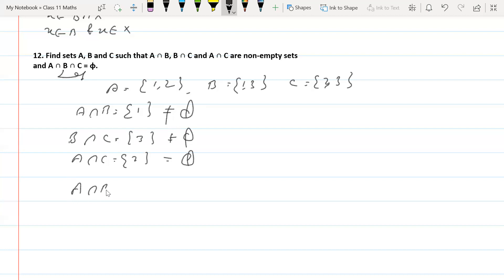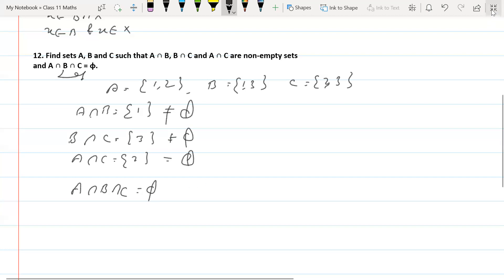However, A intersection B intersection C is the null set, since no single element is common to all three sets. So we have proved that A intersection B, B intersection C, and A intersection C are all non-empty, while A intersection B intersection C is empty. That is all about questions 11 and 12. Thank you.